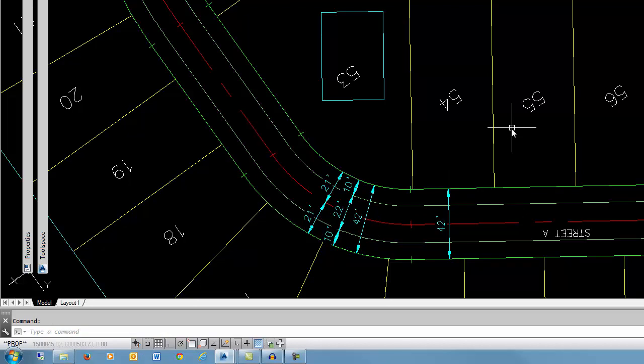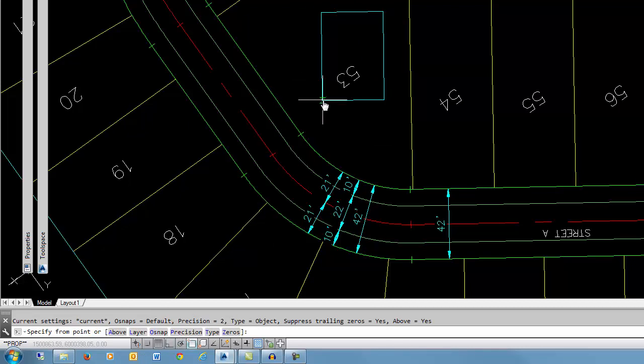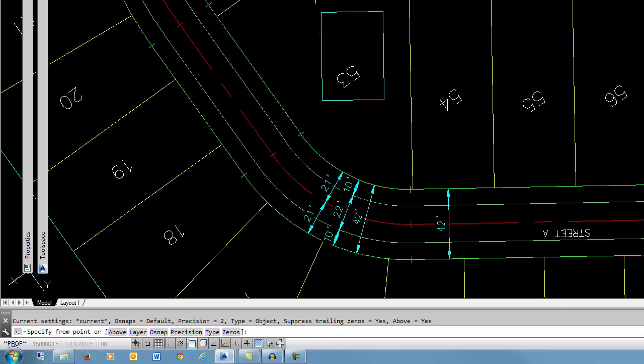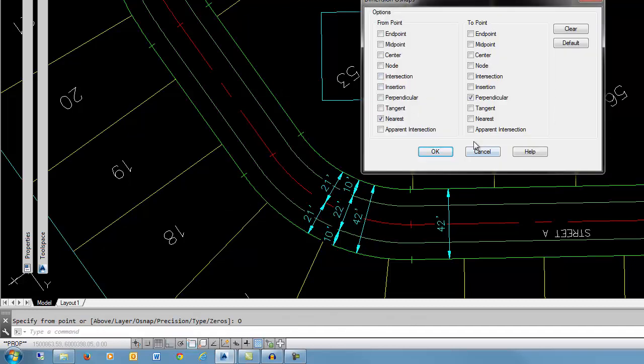As mentioned earlier, the default OSNAP for this command is nearest and perpendicular. But let's say you would want to label from this corner of the building to this right-of-way, or from this corner of the building back to this lot line. You could change those default OSNAPs from nearest to endpoint and perpendicular.